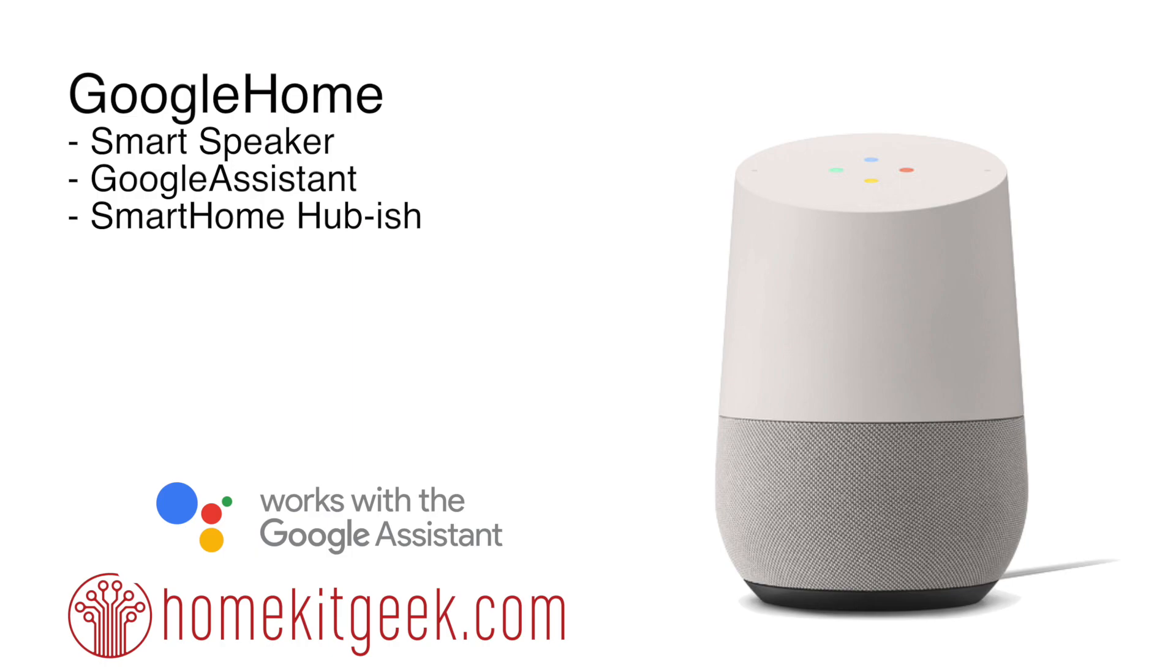So this is the first step in that journey. I picked up a Google Home smart speaker. For those of you kind of living under a rock, it is Google's version of a smart speaker and it comes with Google Assistant built in. And they also claim it is a smart home hub. I put an ish at the end of this because I don't think it's fully there yet, although it does have a ton of great integration.